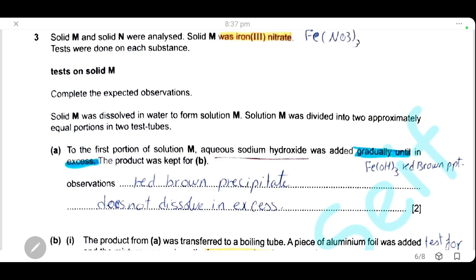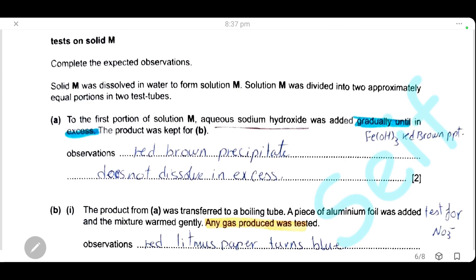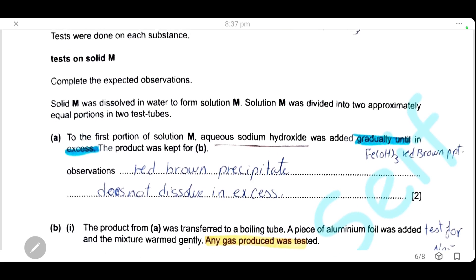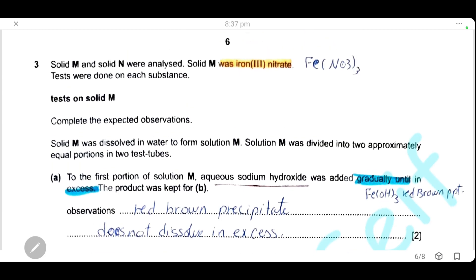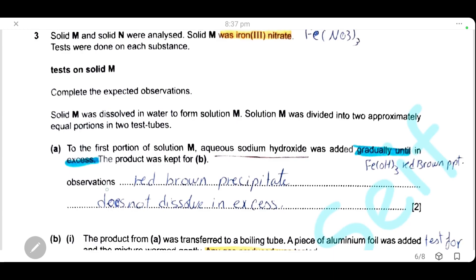For the first portion of solution M, sodium hydroxide was added gradually and then in excess. Sodium hydroxide added to a solution containing metal ions forms a metal hydroxide precipitate. Here, iron(III) hydroxide is formed, which is a red-brown precipitate. This red-brown precipitate does not dissolve in excess sodium hydroxide.